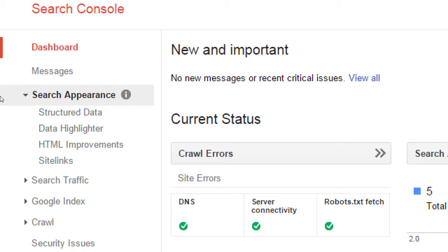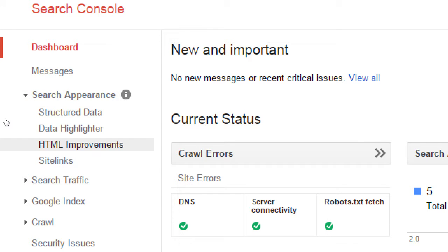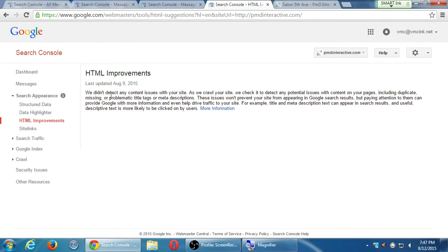On the left side, if you click the triangle next to search appearance, one screen that might be useful is 'HTML Improvements.' This will scan your website and tell you what could be improved on a technical level. Mine says we didn't detect any issues. If you did get some, you'll need to read what's wrong and try to improve it. Because if Google is telling you something's wrong, you should listen.